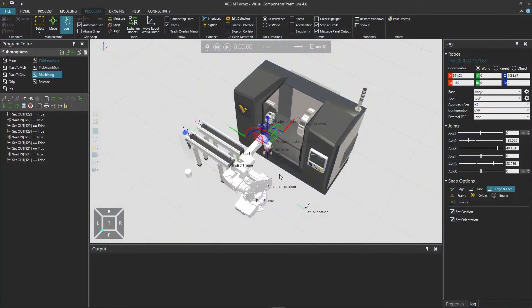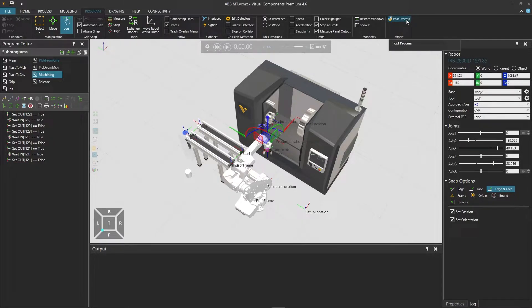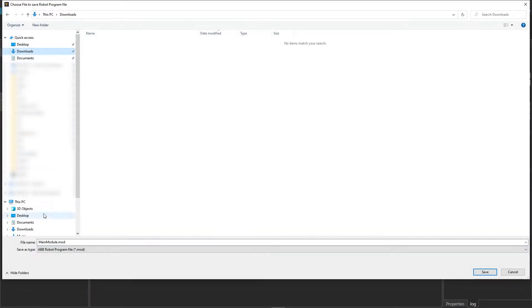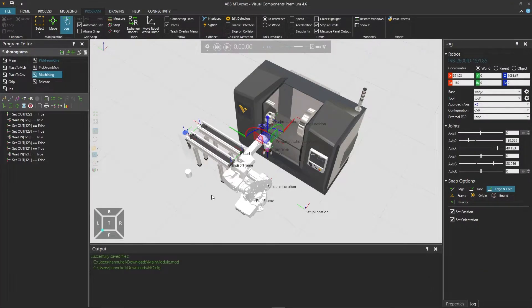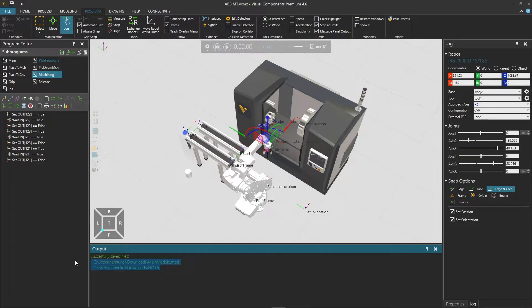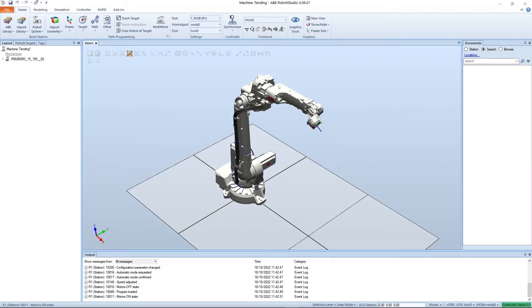Note that any of the recent versions of robotware should work with the connectivity plugin. Then click next and next again. Here we could select options for our controller, which we don't need right now, so we just click finish. We must then wait until the controller status in the lower right corner turns green, indicating that our robot controller has been created and is online. Now let's return to Visual Components to post process our robot program.